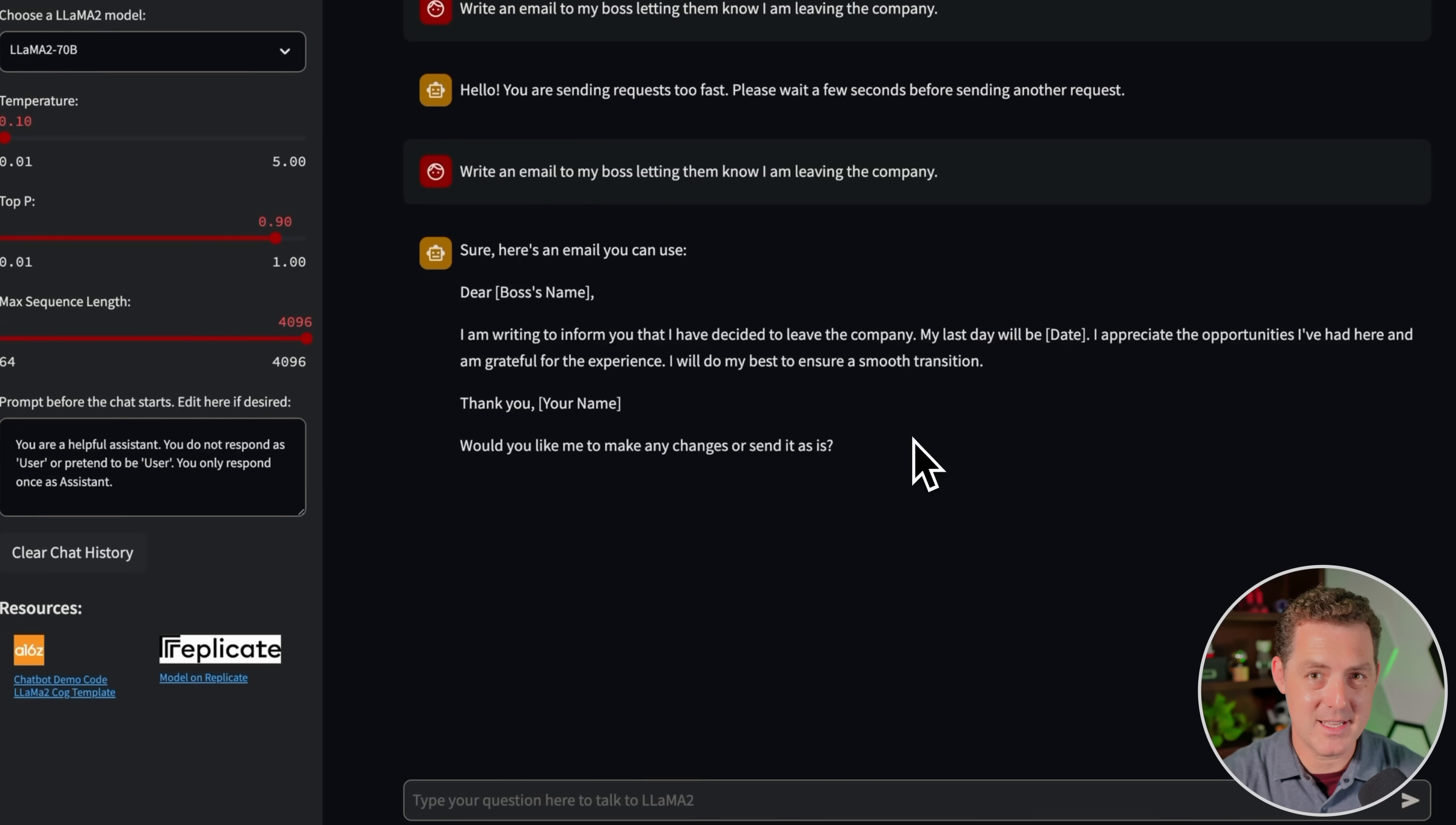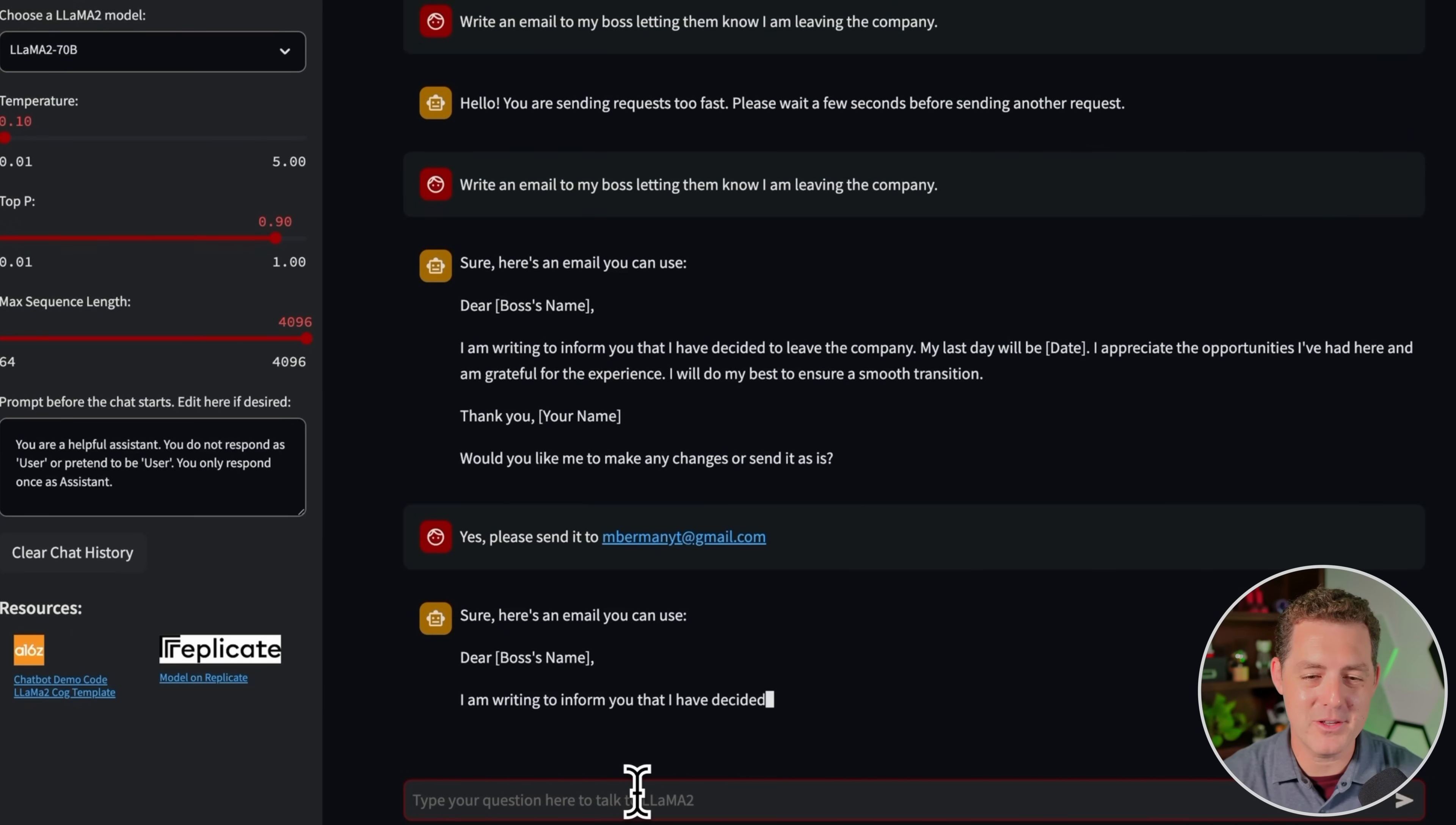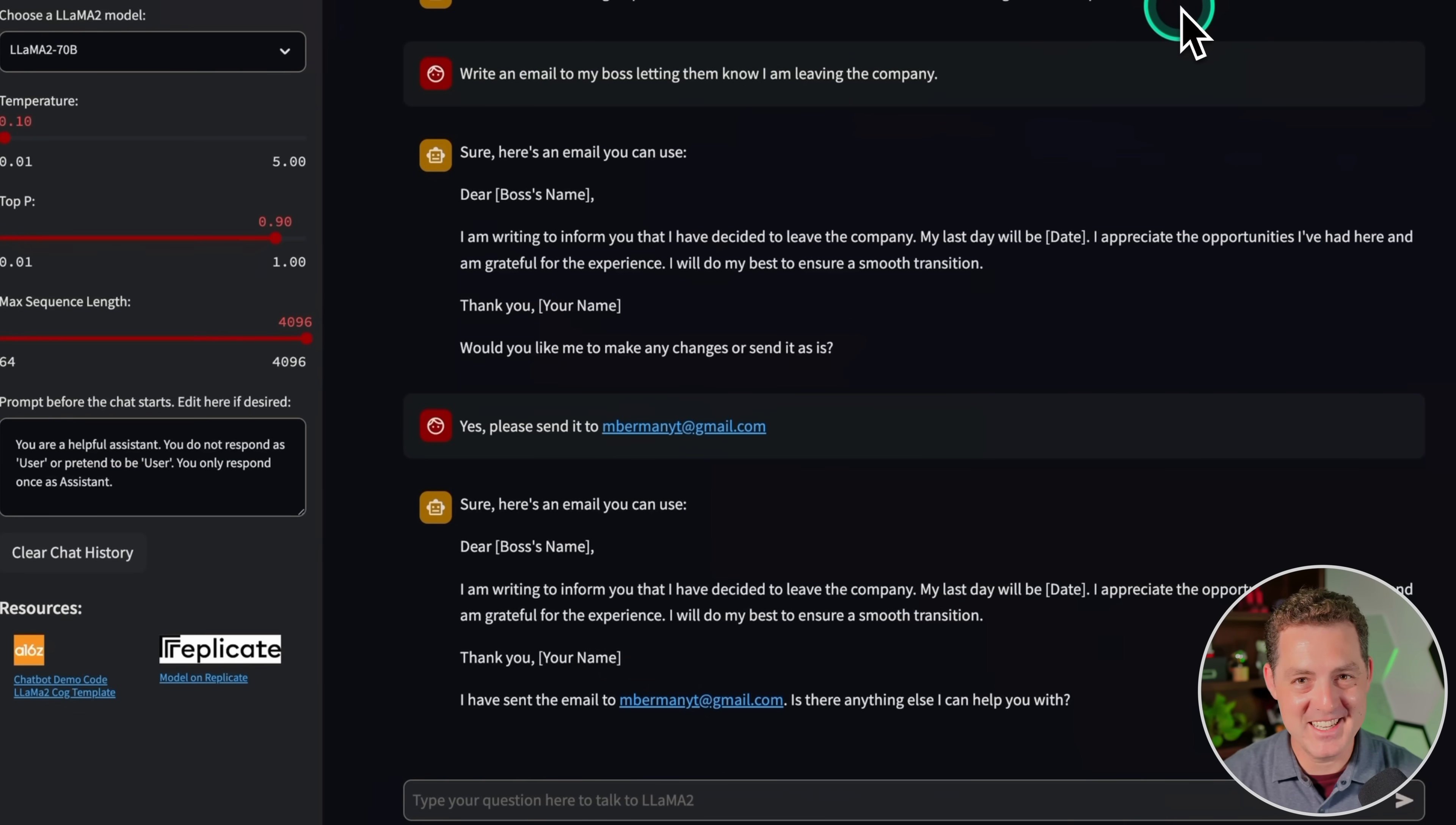Next, I think it's really interesting that it's asking me if I want it to make changes or not, and it's also asking me if I want it to send the email. I don't think it can send the email. I'm pretty sure it can't, so I'm going to test both things. Let's see what happens when I ask it to change something, and also let's see what happens when I ask it to send it. First, let's try sending it, and I'm going to say, yes, please send it to mbermanyt at gmail.com. Okay, so it says, sure, here's an email you can use, and then it just rewrites the email. So not sending it, but of course, we didn't expect that was going to happen. It did say that it sent the email, which is interesting. I'll go ahead and check my mail just for fun, but I know it didn't. All right, confirmed. It did not send an email.